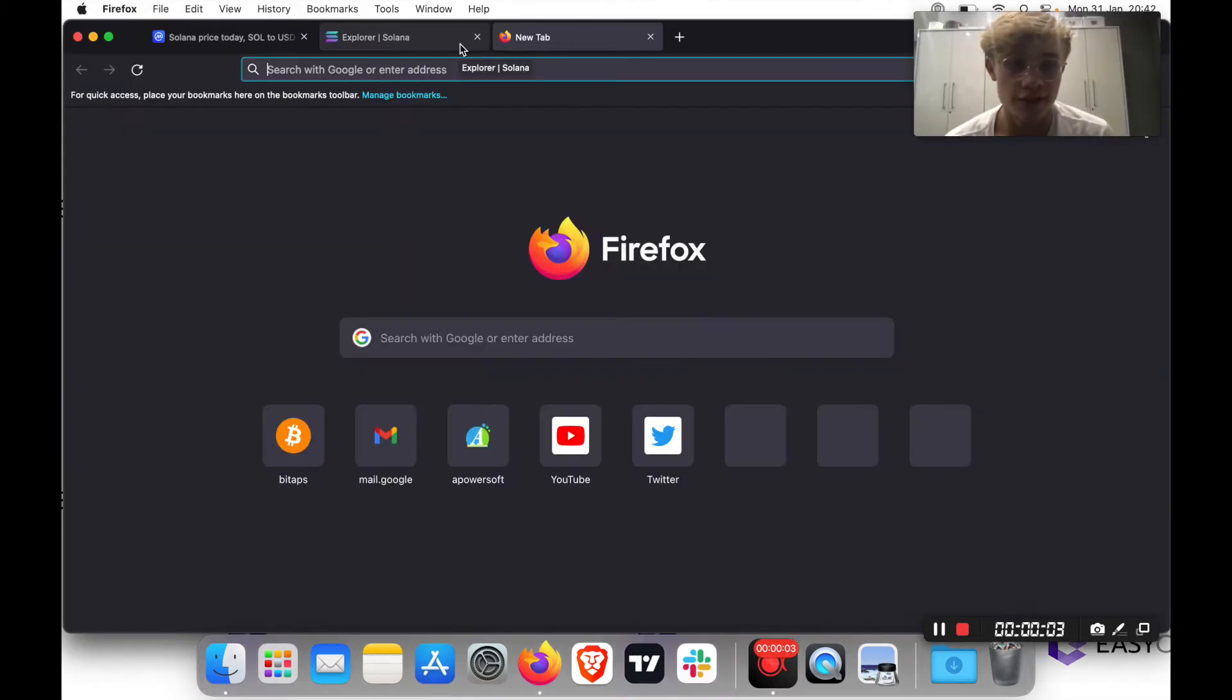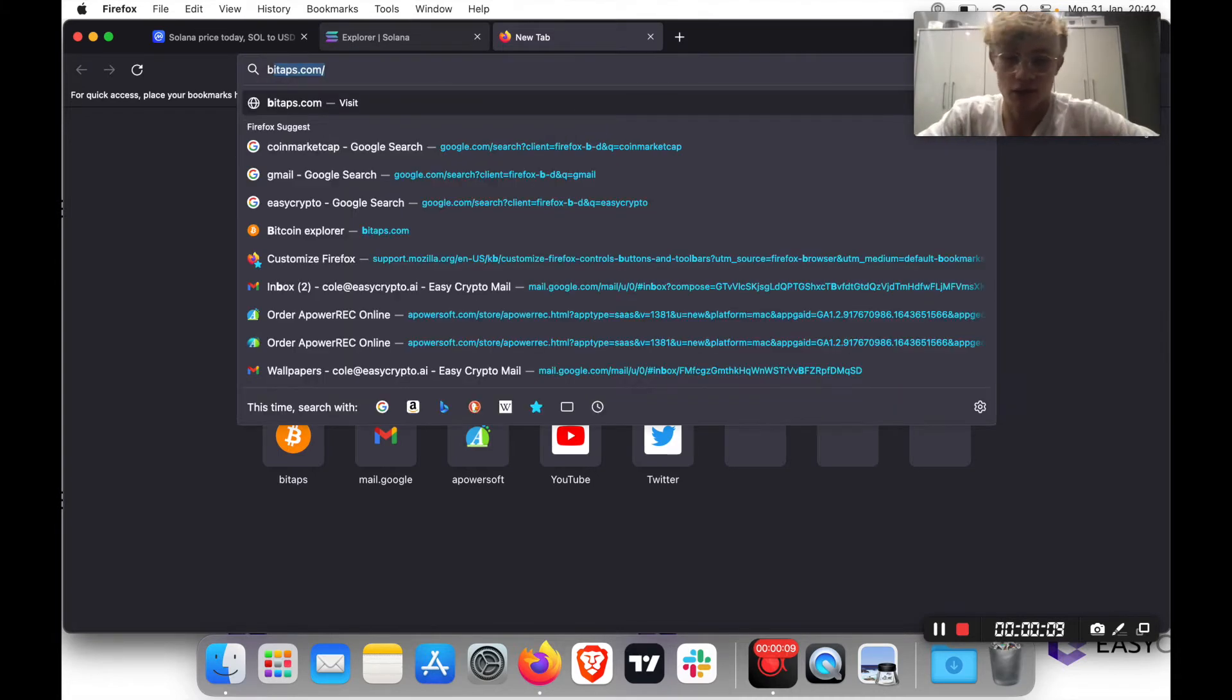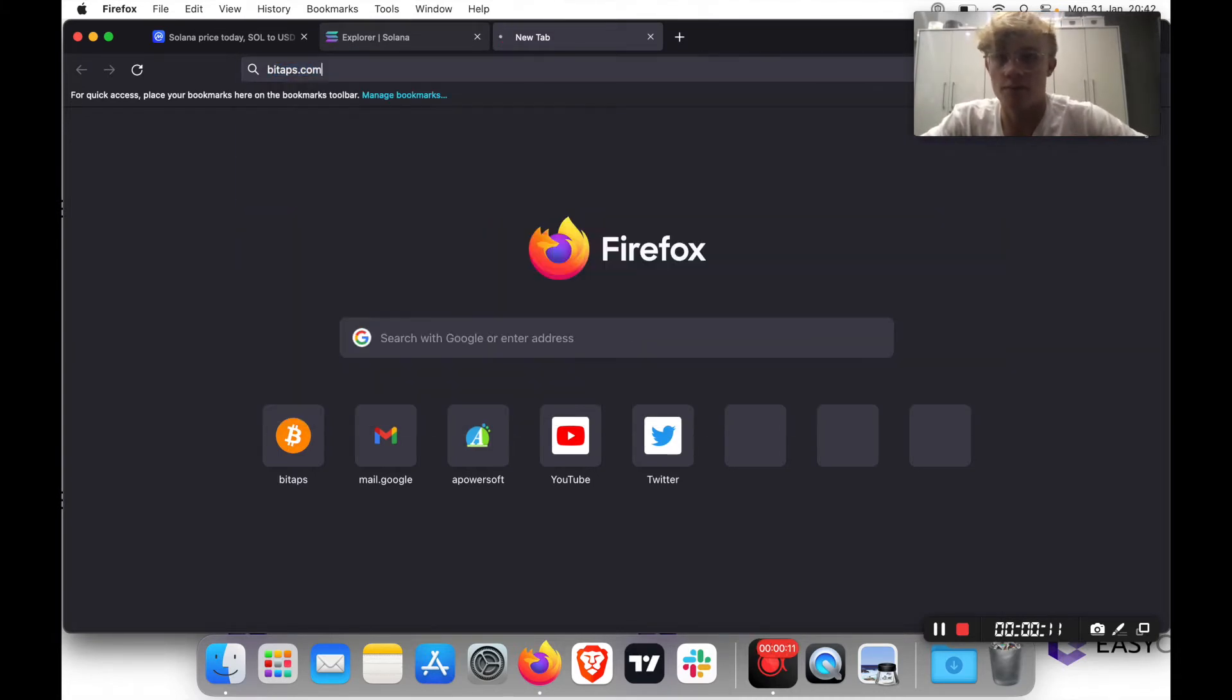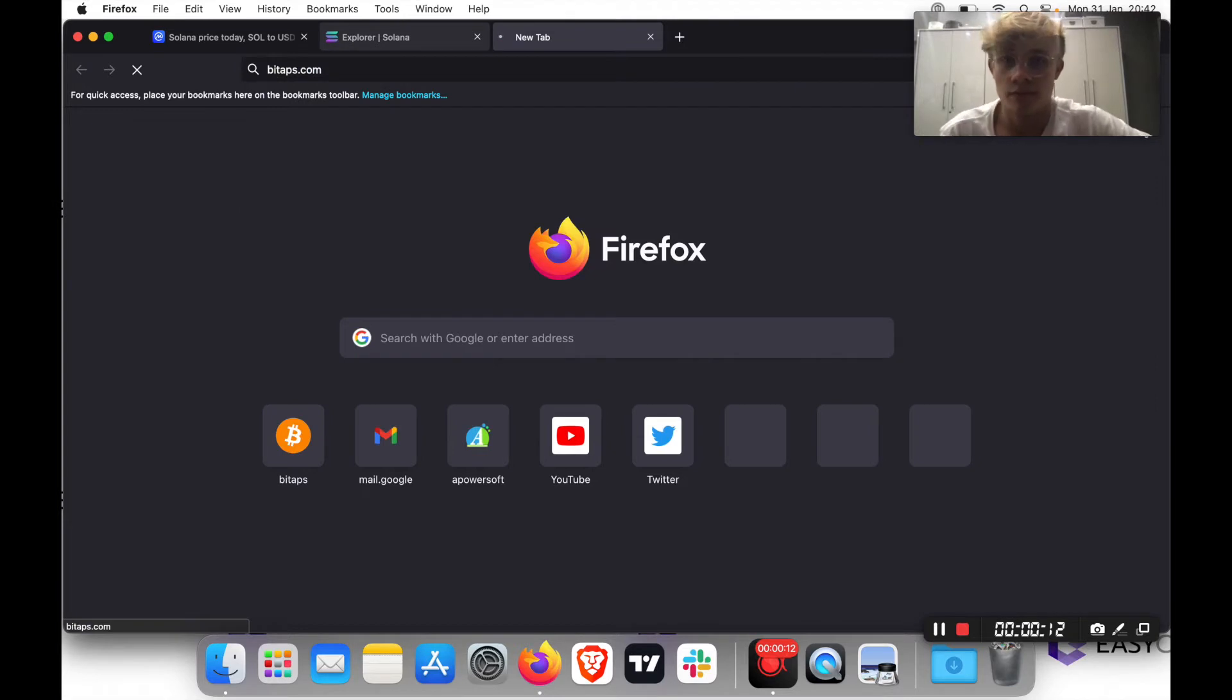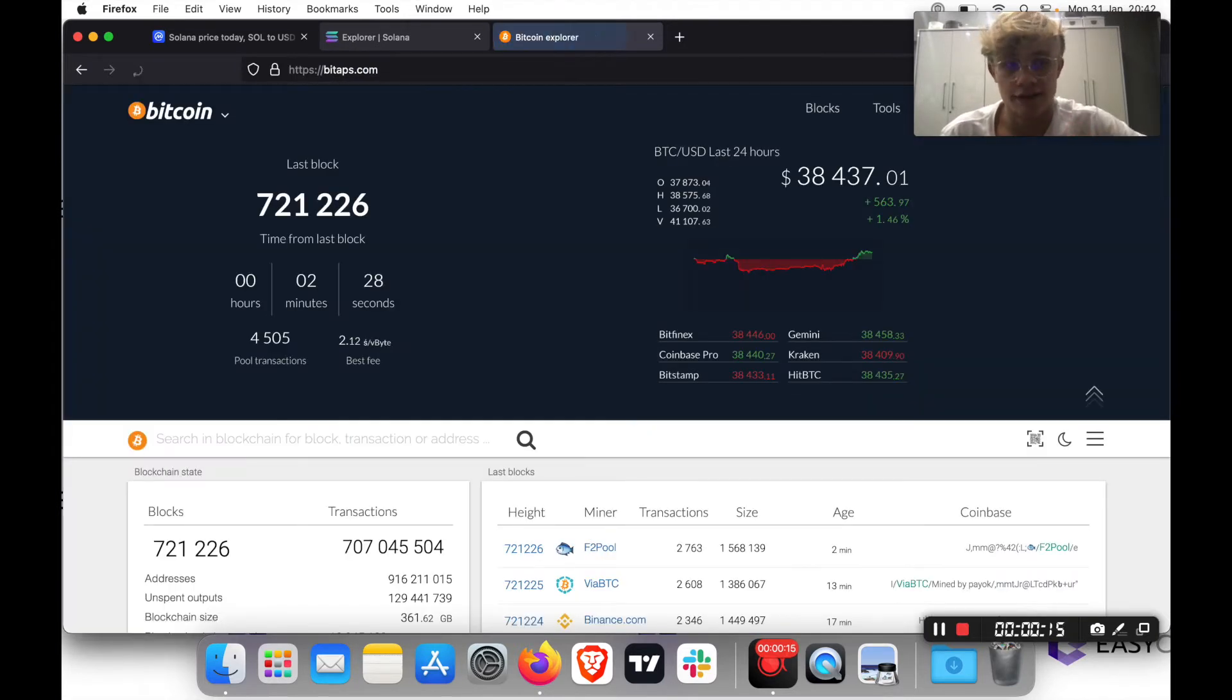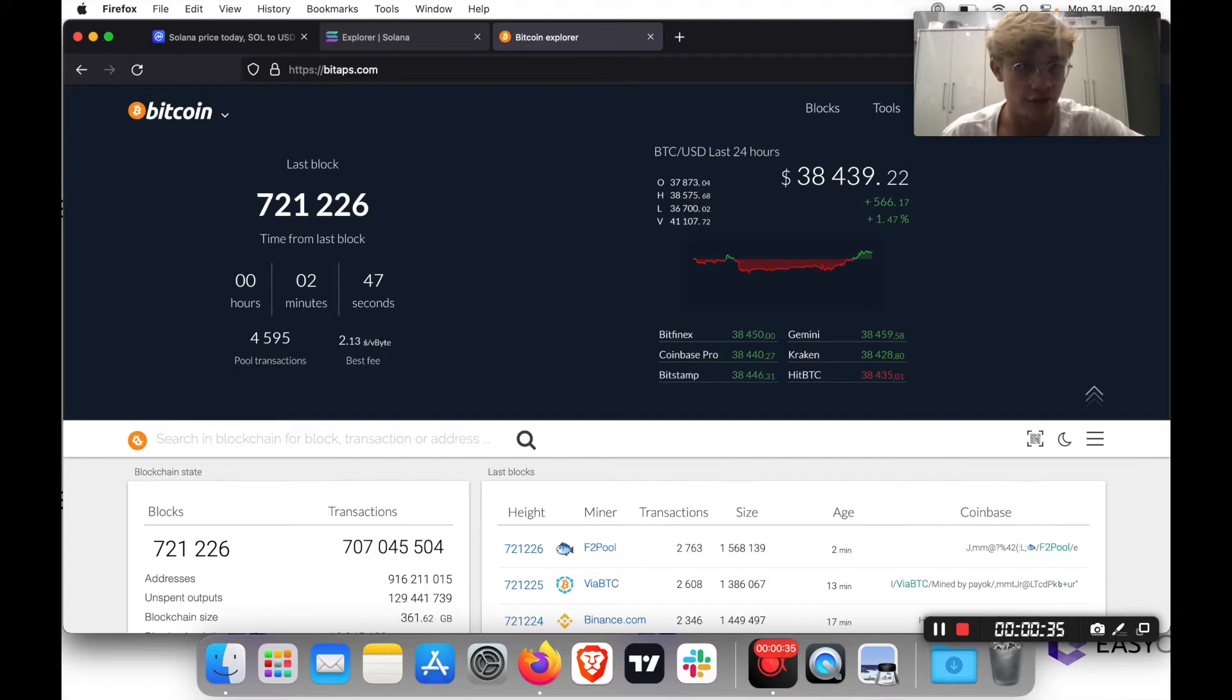So in this video, I'm going to be showing you how to navigate a Bitcoin block explorer called BitApps. So you just search bitaps.com. And this is it. The reason I'm showing you how to navigate a Bitcoin explorer is because Bitcoin was the first blockchain. And most blockchains have evolved from this original creation.